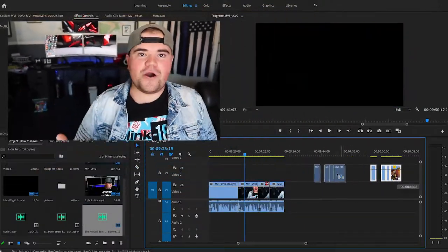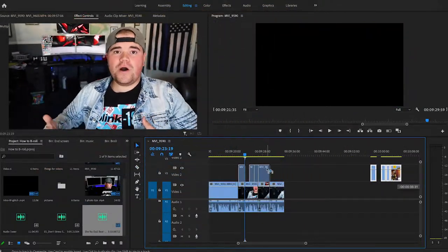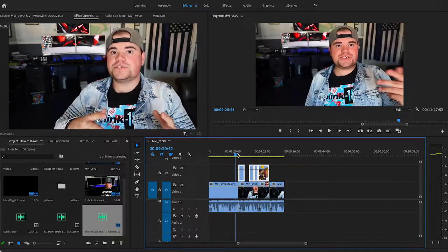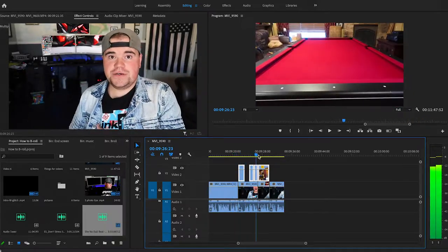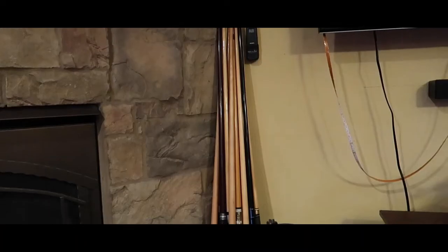So if I'm sitting here and I'm telling you that I have a pool table in my house — my pool table is red and black and we have a whole bunch of sticks that can be used by different people — all you're seeing is my face. But if I overlay a video of my pool table, some B-roll footage over what I'm talking about, then you will actually understand what my pool table looks like.